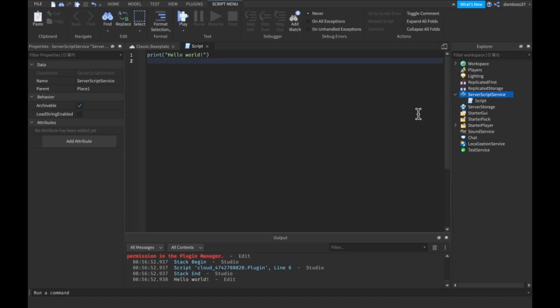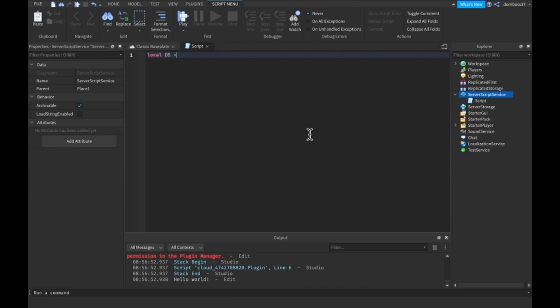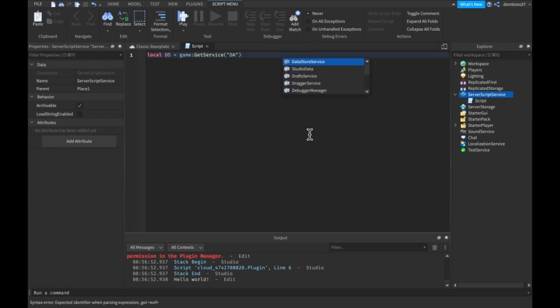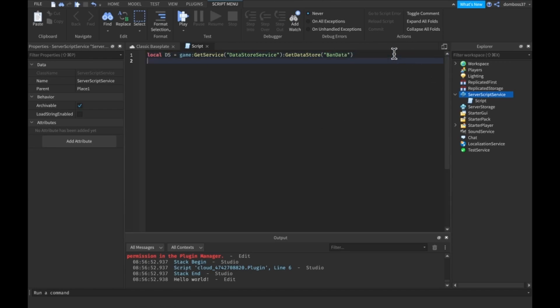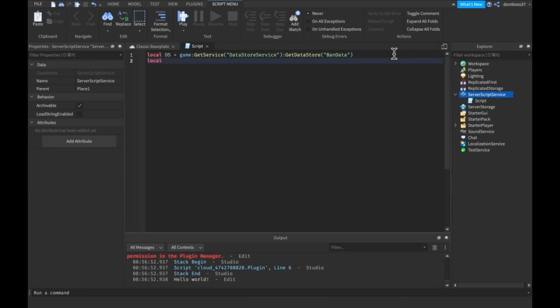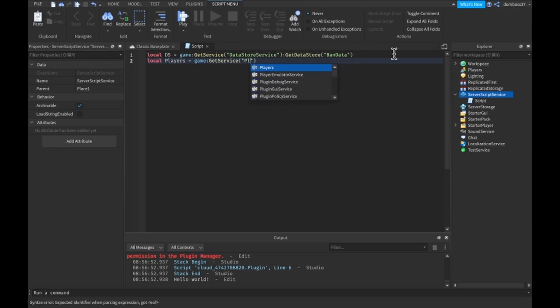So to start off, insert a new script into server script service and do the following. Local DS is equal to game colon get service data store service colon get data store and we'll do ban data. We'll do local players is equal to game colon get service players.